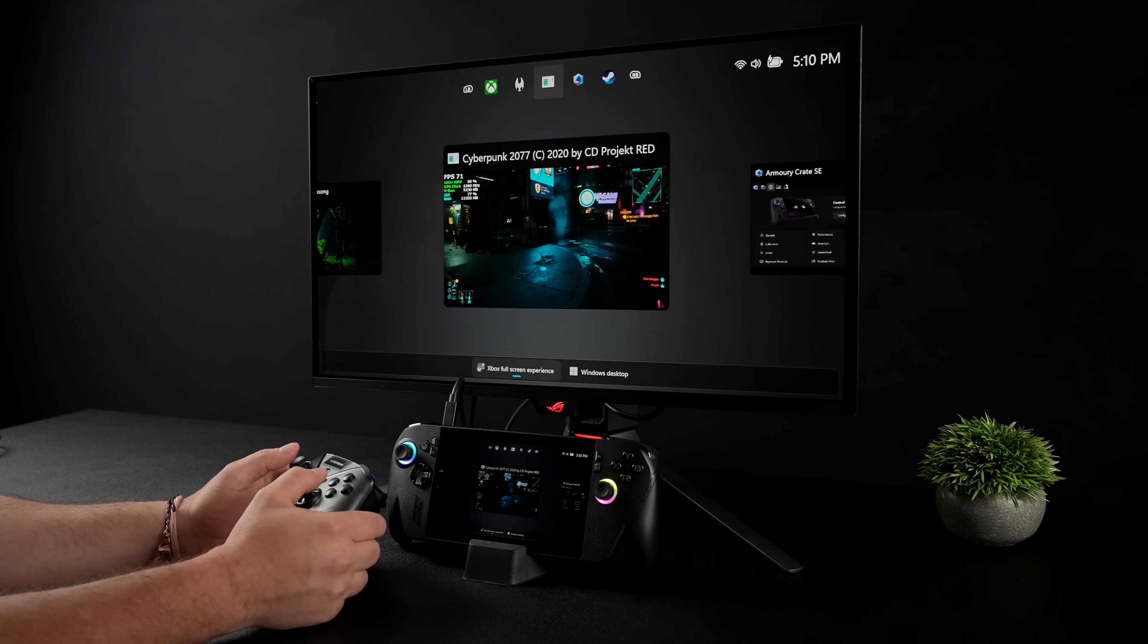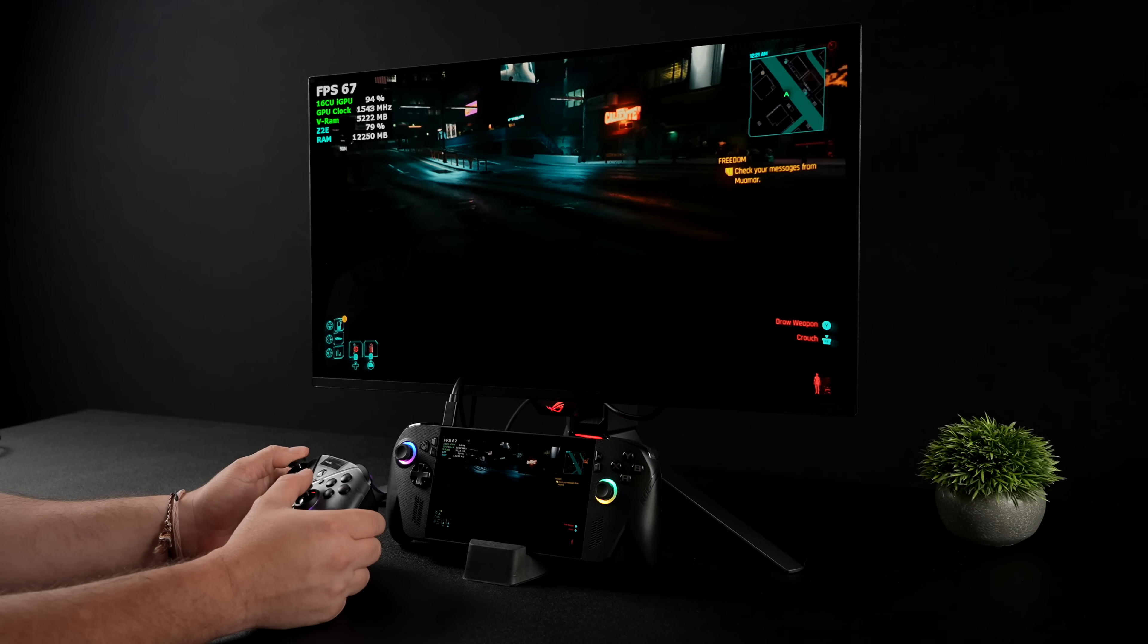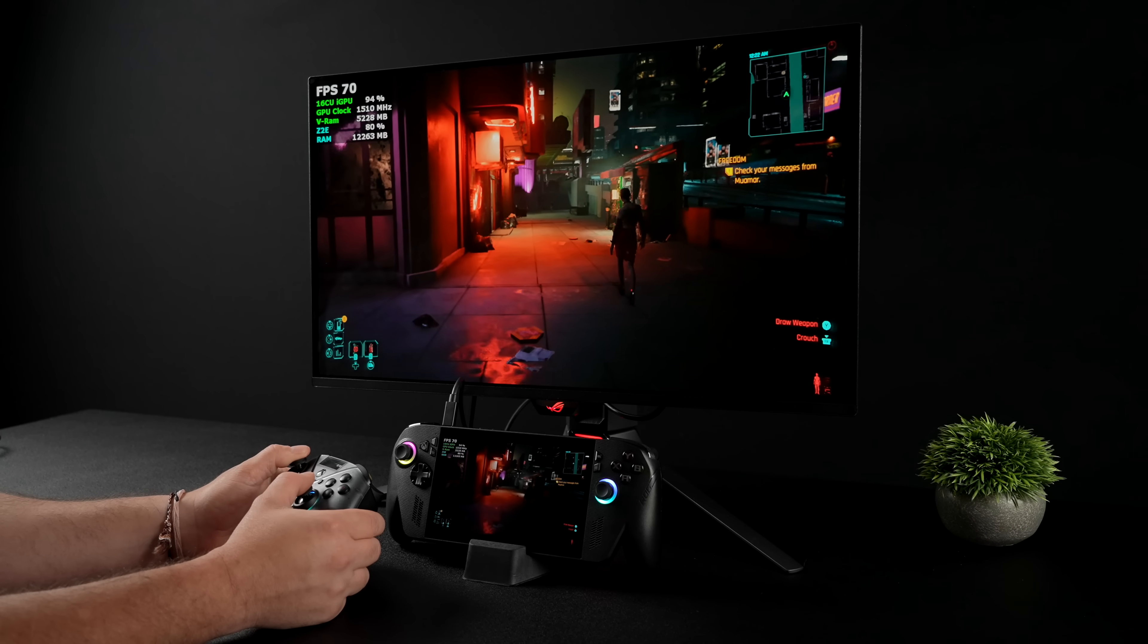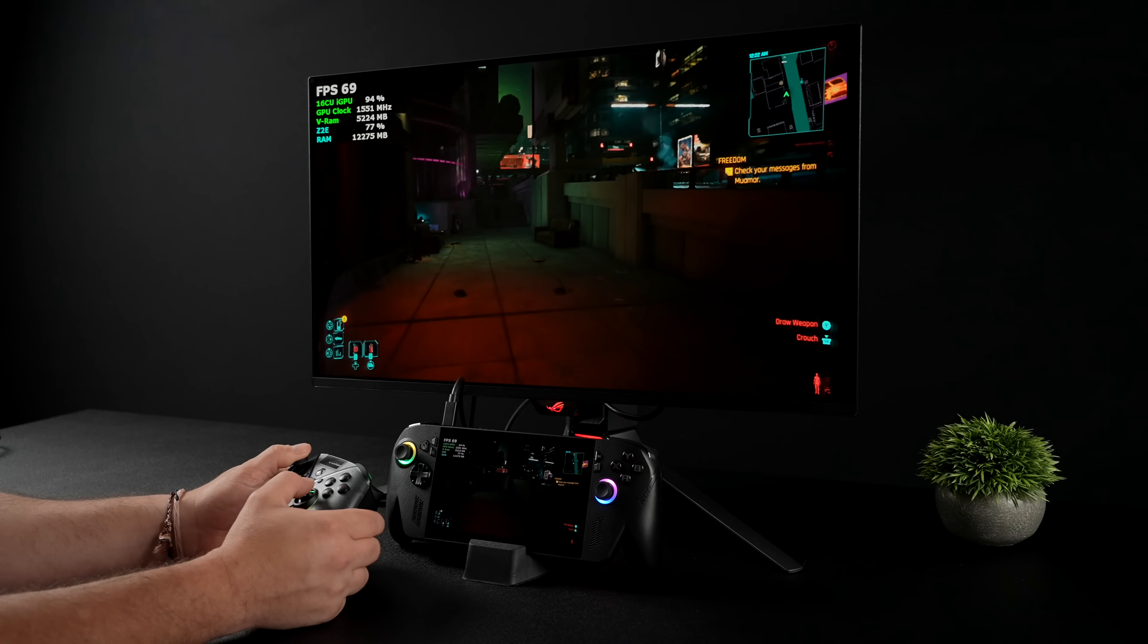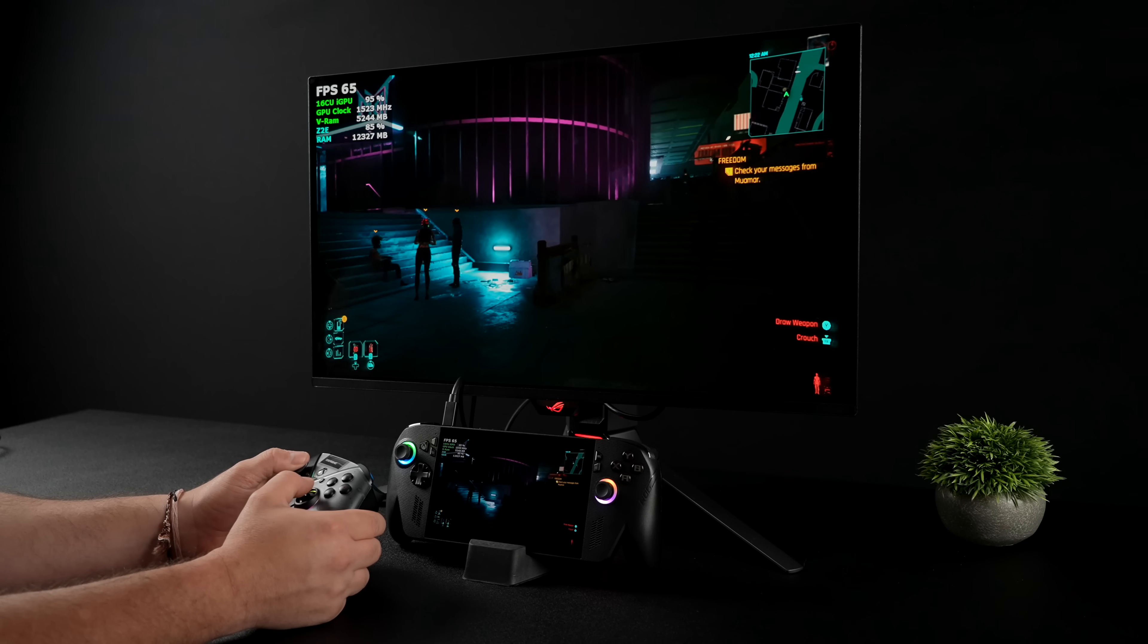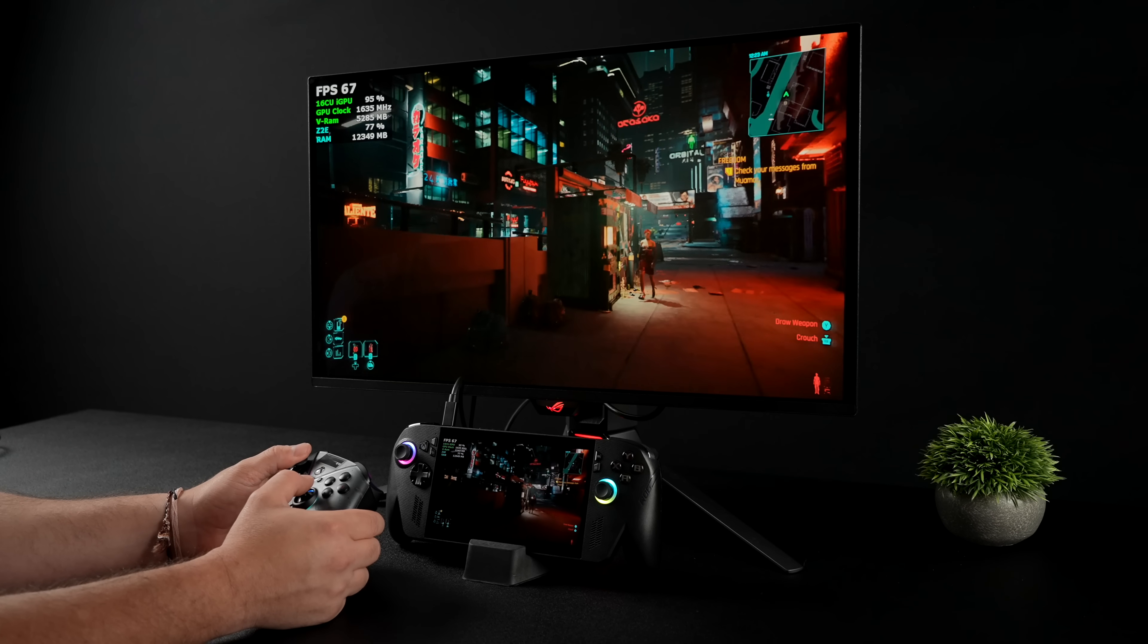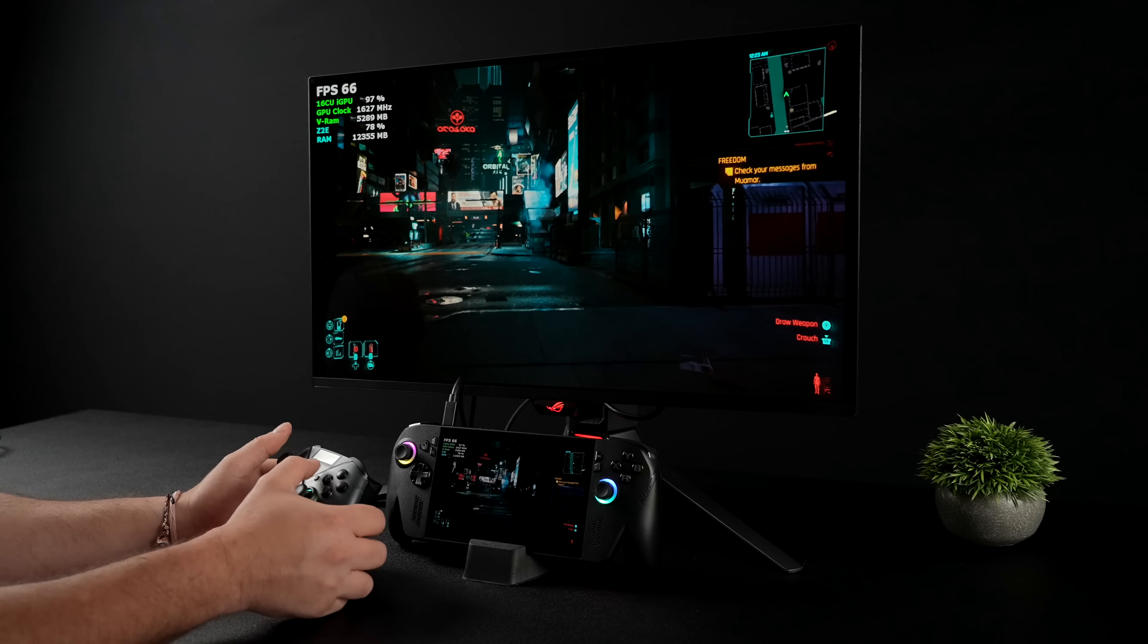Right now I'm connected to a monitor that supports USB Type-C video in, but you could always use an adapter or even a Steam Deck dock from Amazon. They're pretty cheap nowadays, I'll leave some links in the description.